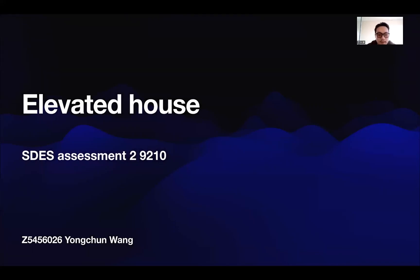Hi, everyone. This is Stephen Wong speaking. I'm going to introduce you to the design of elevated houses. Today, I want to talk about how elevated houses work in flood-prone areas.